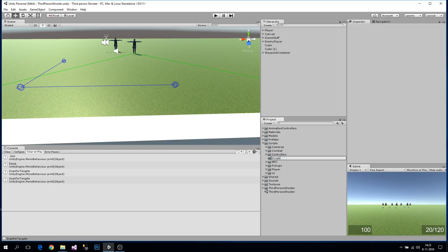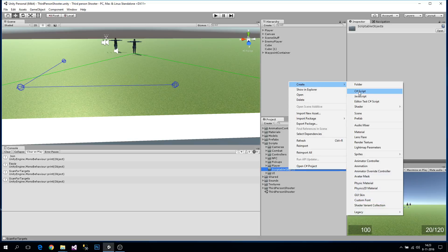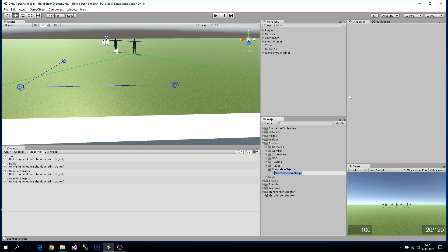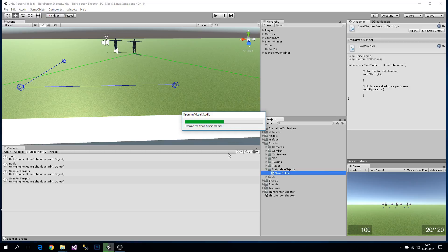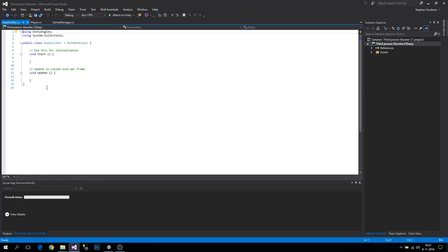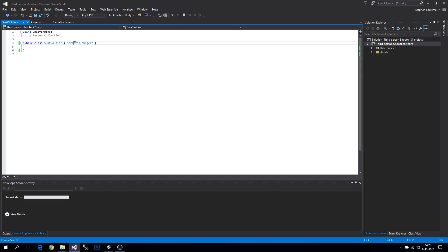Let's create a new folder called 'ScriptableObjects'. This is basically the file used to create a new setting or data file — let's call it 'SwatSoldier'. Open it up, and instead of inheriting from MonoBehaviour, we're going to inherit from ScriptableObject. This is the most simple form of using a scriptable object.